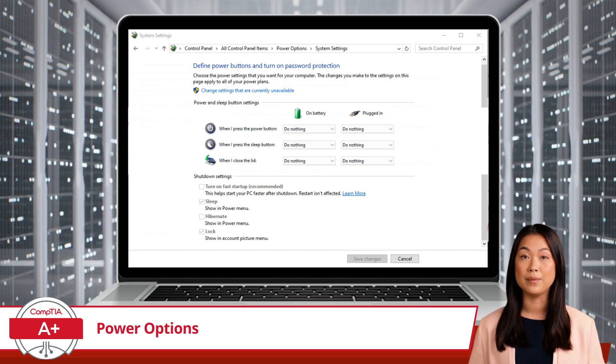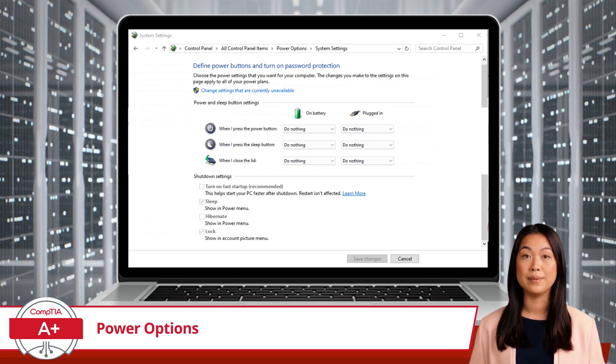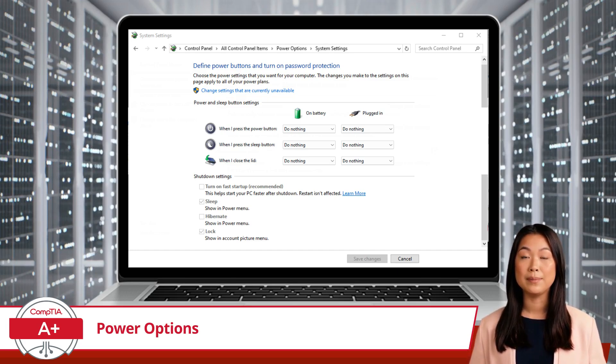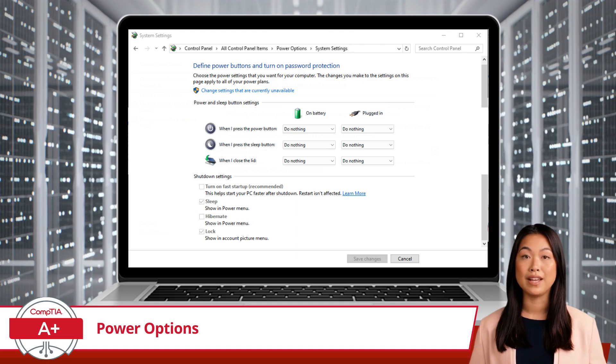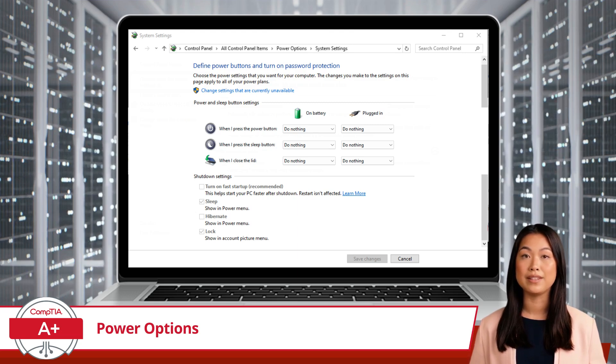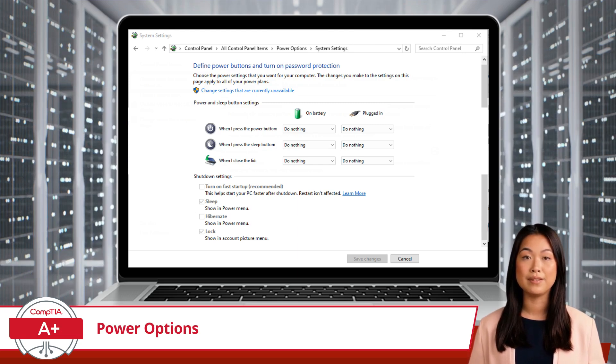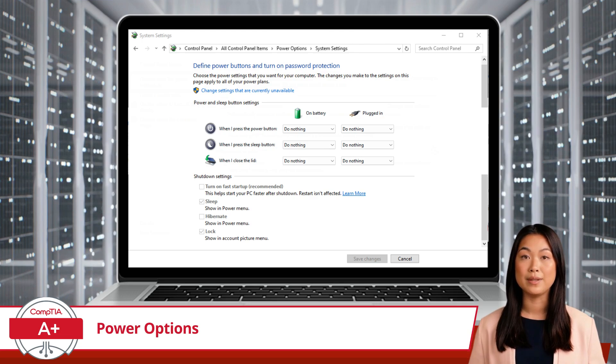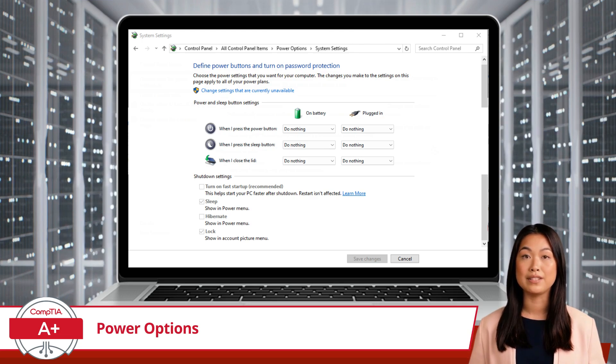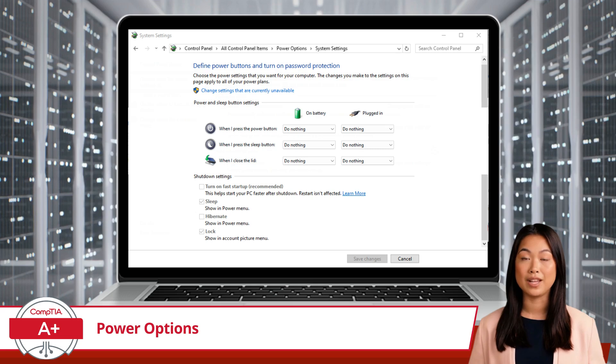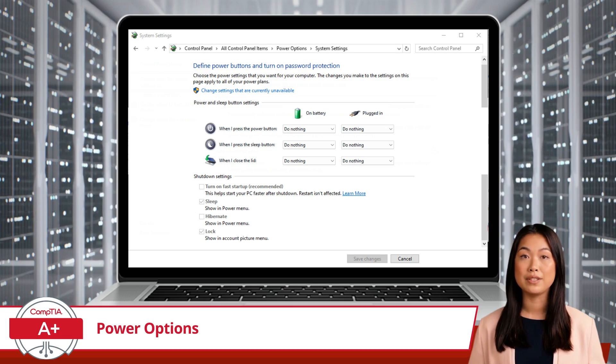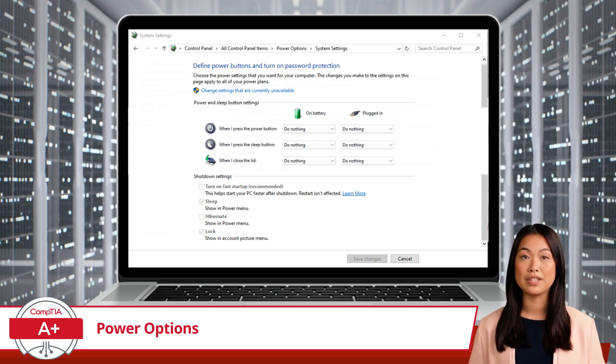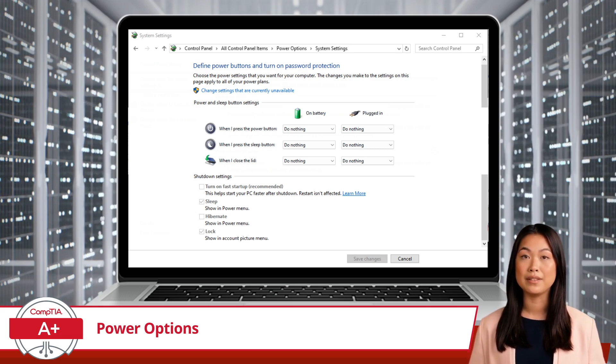For example, you might want your laptop to sleep when you close the lid on battery power, but do nothing when it's plugged into an external monitor. Further down, you'll see shutdown settings where you can turn on fast startup to speed up boot time and choose whether to show sleep, hibernate, and lock options in the power menu.